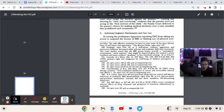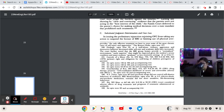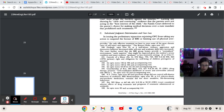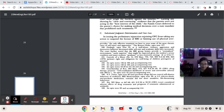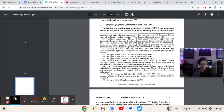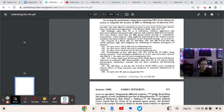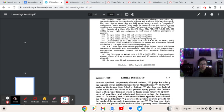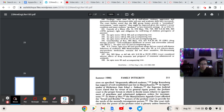Caesar, we who are about to die salute you. Substituted Judgment Determination and Case Law. In issuing the preliminary injunction enjoining the OFC from taking any action to suspend the license of BRI or limiting use of physical aversives on specified, desperately afflicted students, Judge Rotenberg has support of well-established case law in Massachusetts.